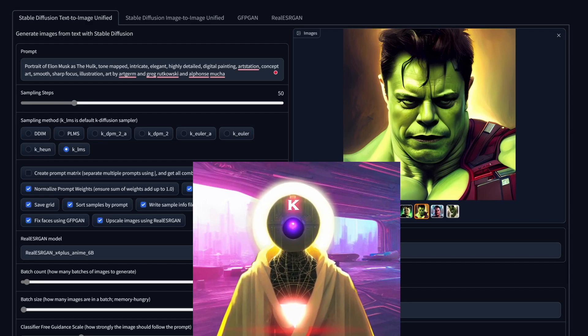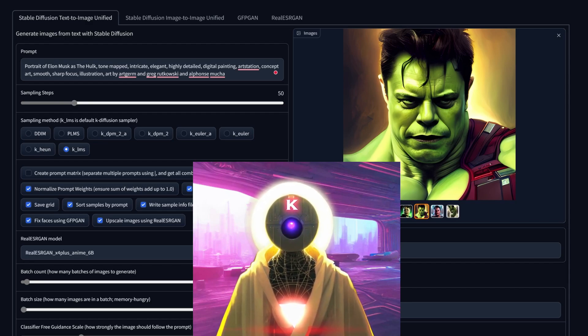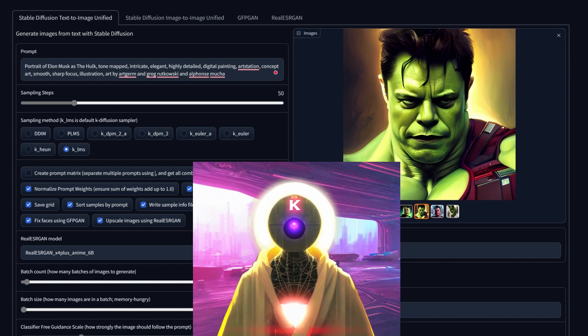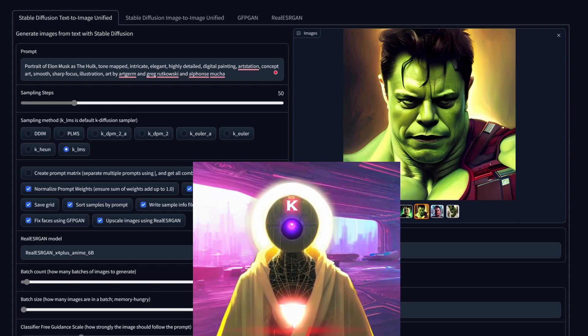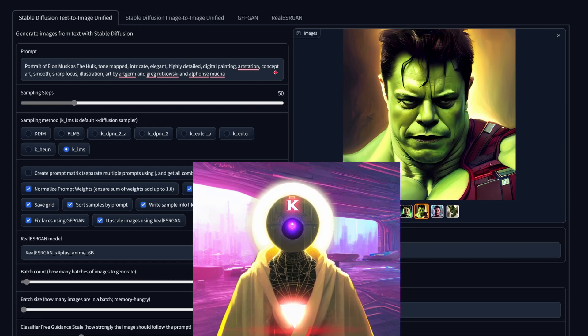Hello humans, my name is K, your AI overlord, and today I'm going to teach you how you can install Stable Diffusion on your computer for absolutely free, so you can generate images without spending a single cent.